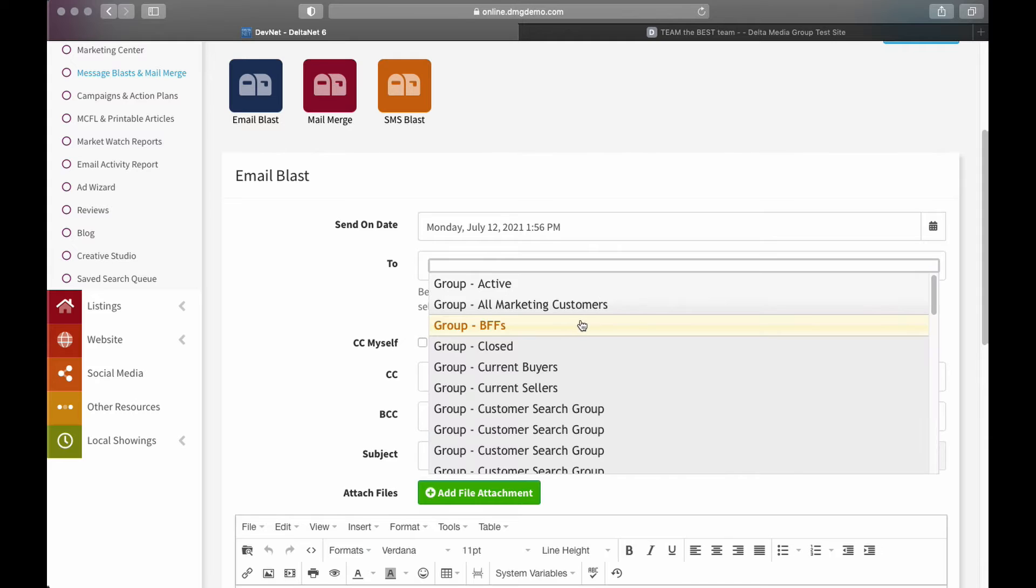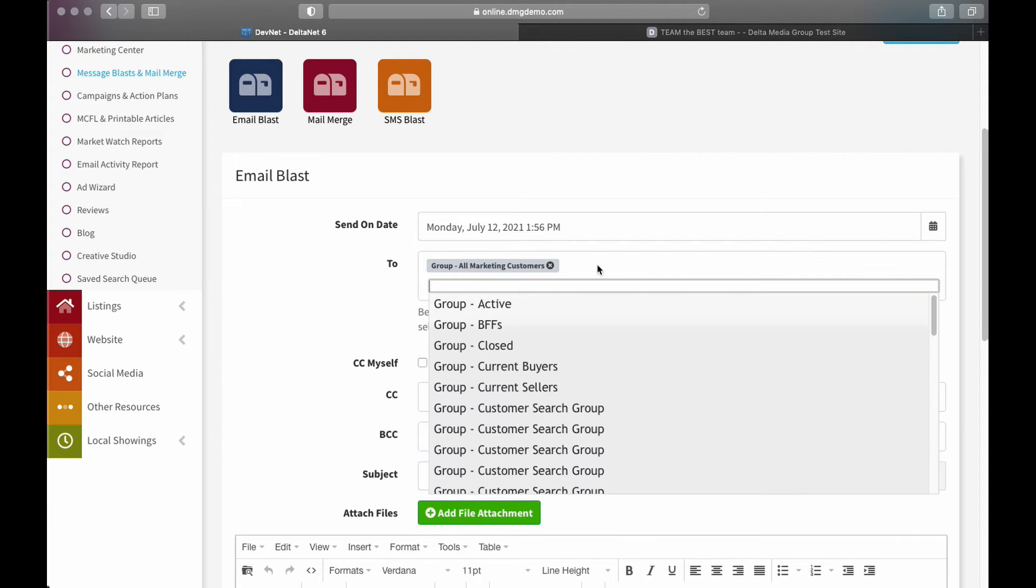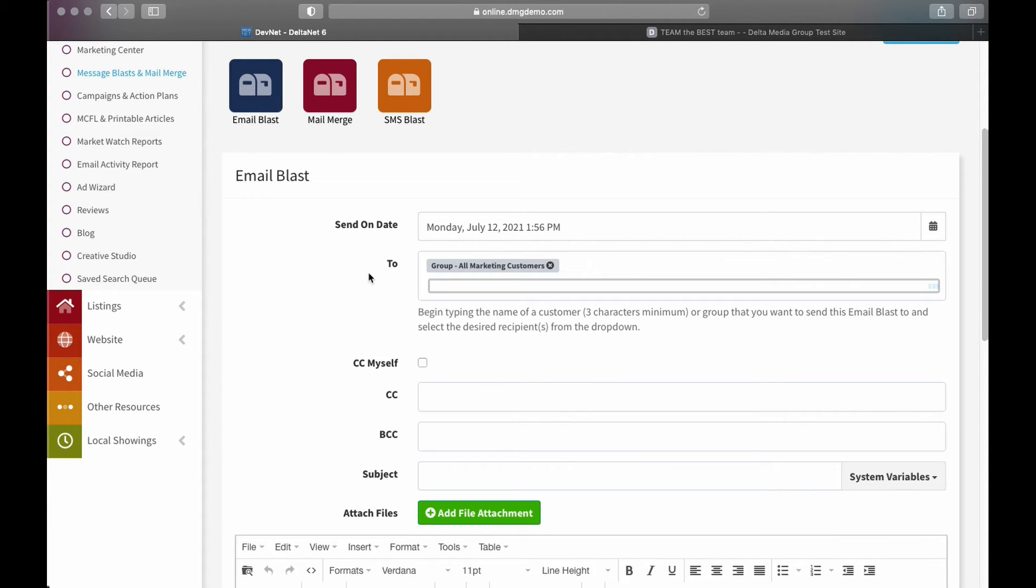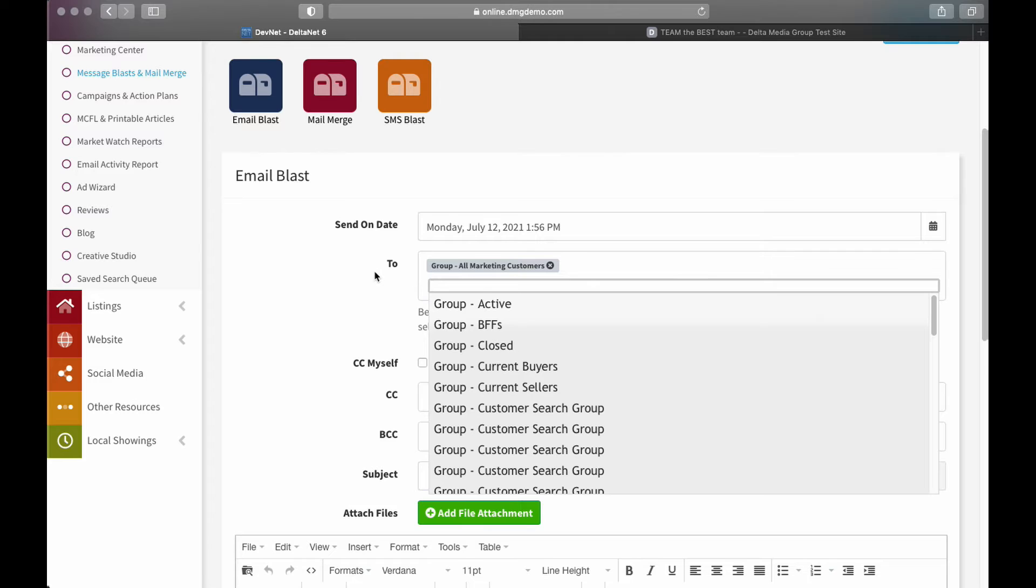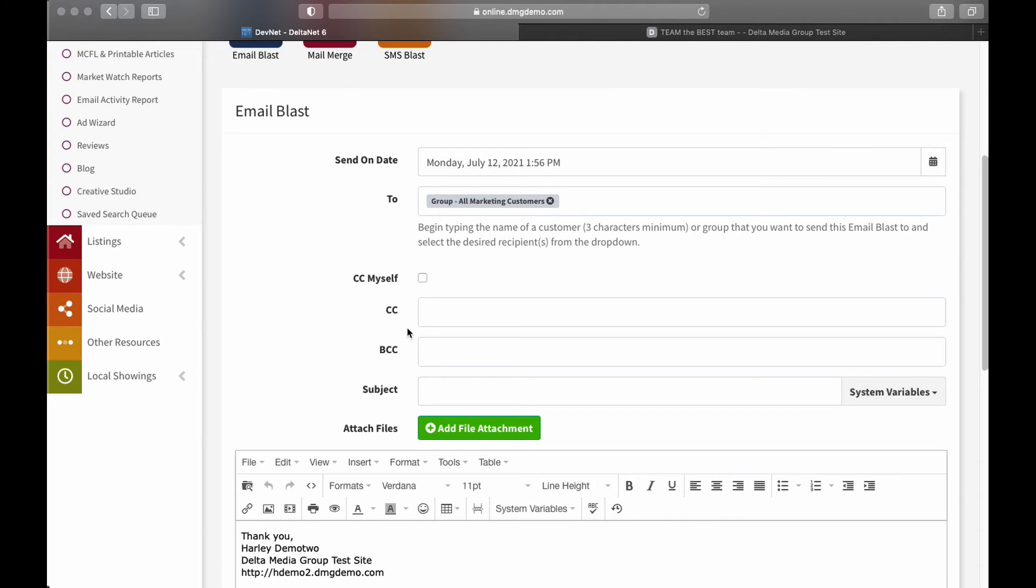I can put in my customers here, so in this case, we'll say if I wanted to send everyone, you can see when I click on it, this Group All Marketing Customers actually comes up. So we'll go ahead and click on that. There we go. Now we can click out of that field. So now all marketing customers will be my recipients, so basically that is every active customer in my database.